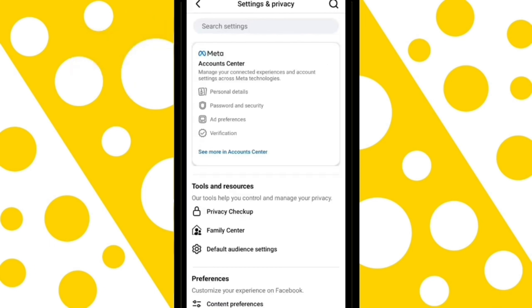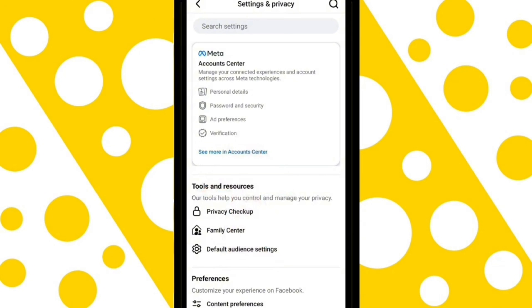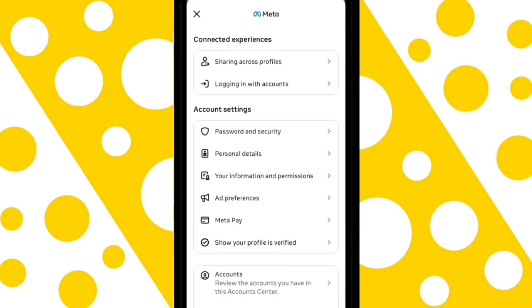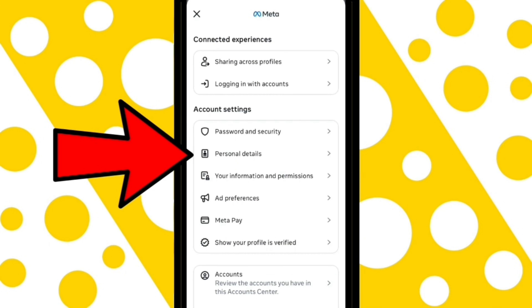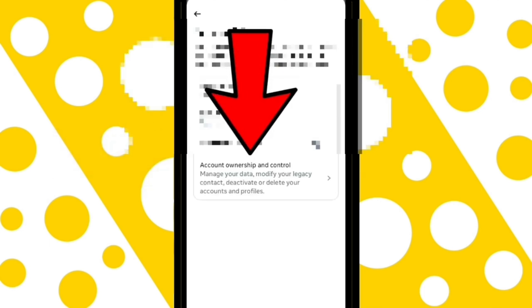Tap on Account Center, then tap on Personal Details, and then tap on Account Ownership and Control.